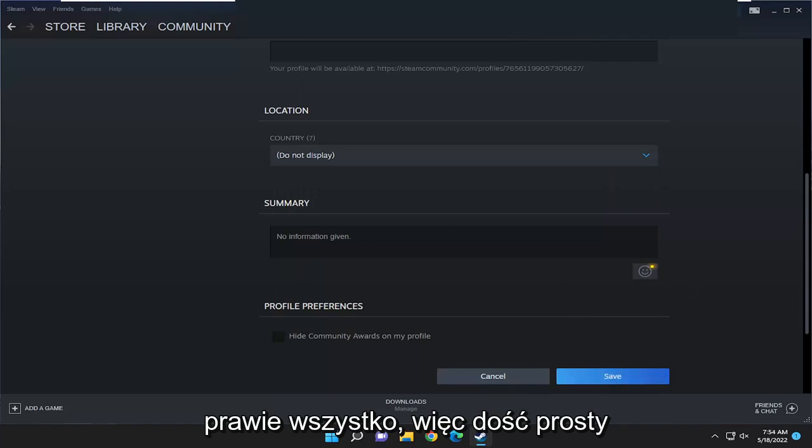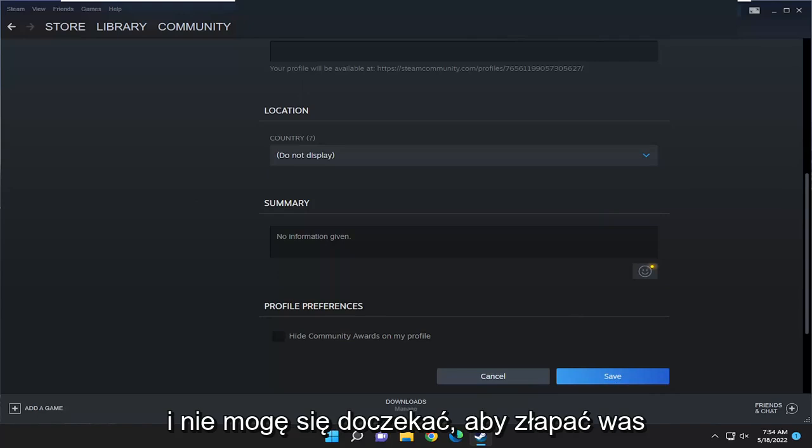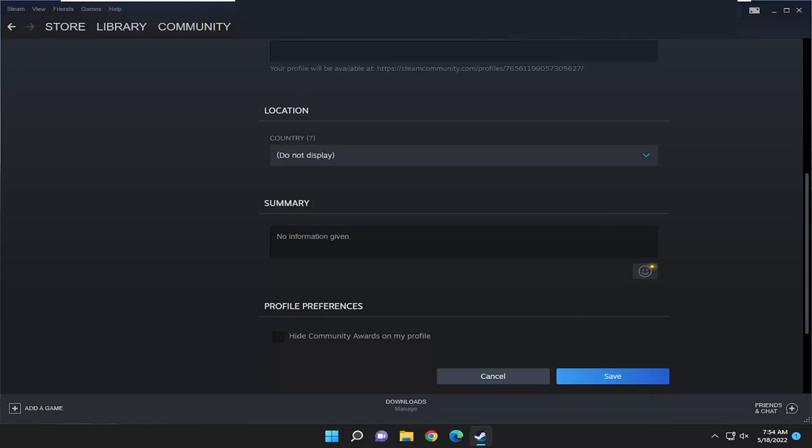And that's pretty much it. So pretty straightforward process, guys. Hope this was able to help you out, and I do look forward to catching you all in the next tutorial. Goodbye.